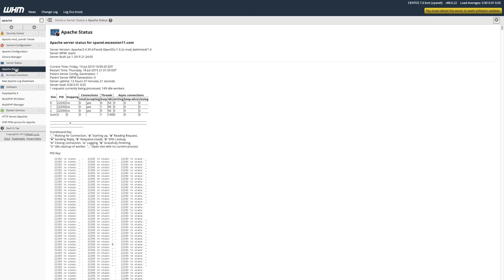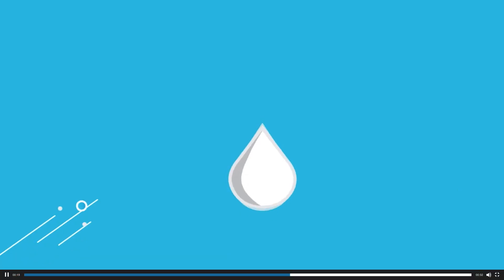Similar to the command line output, you should see, next to Server Version, the Apache version running on your server. In my case, it's version 2.4.39.